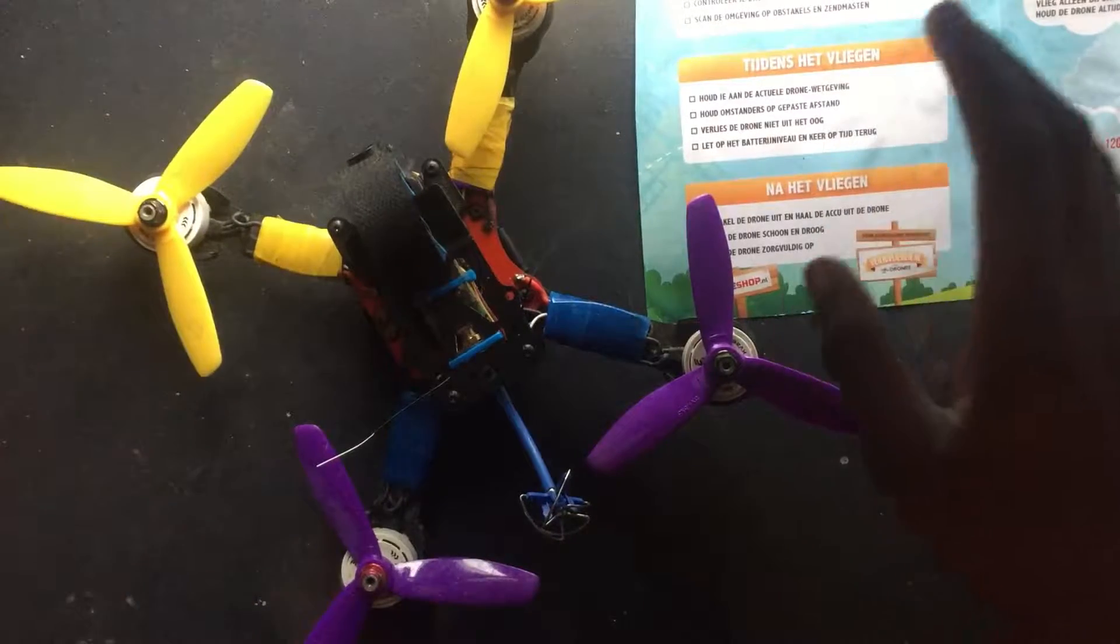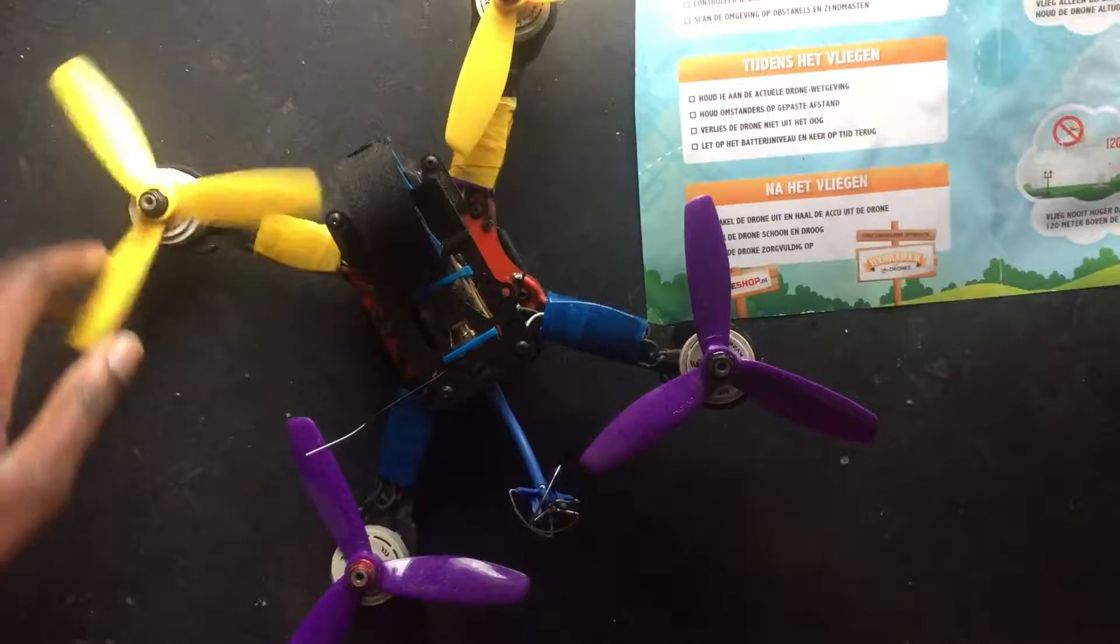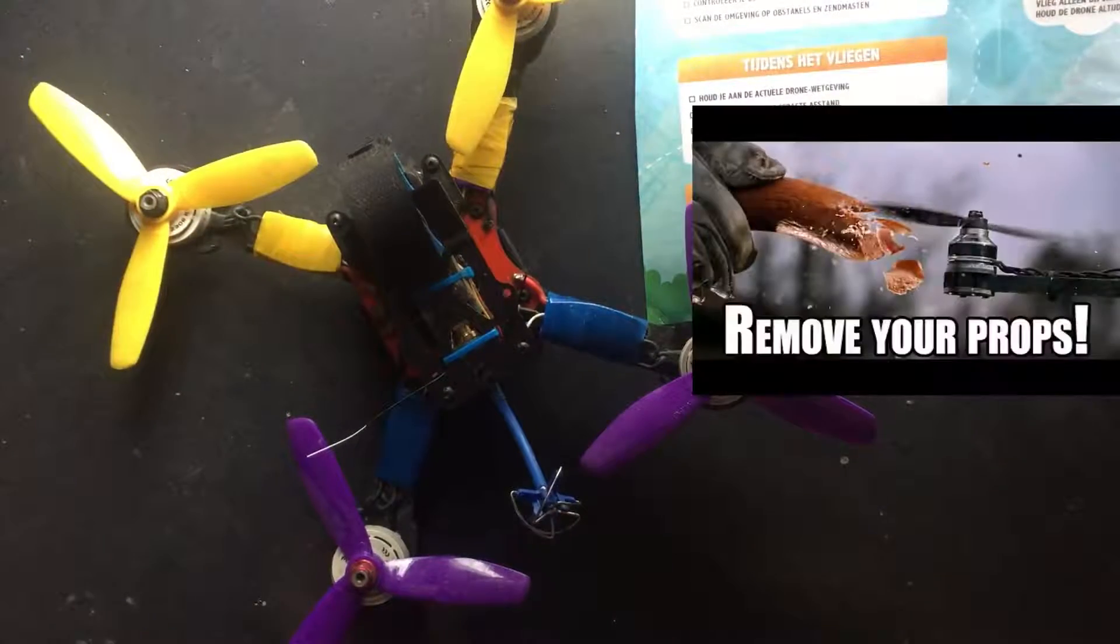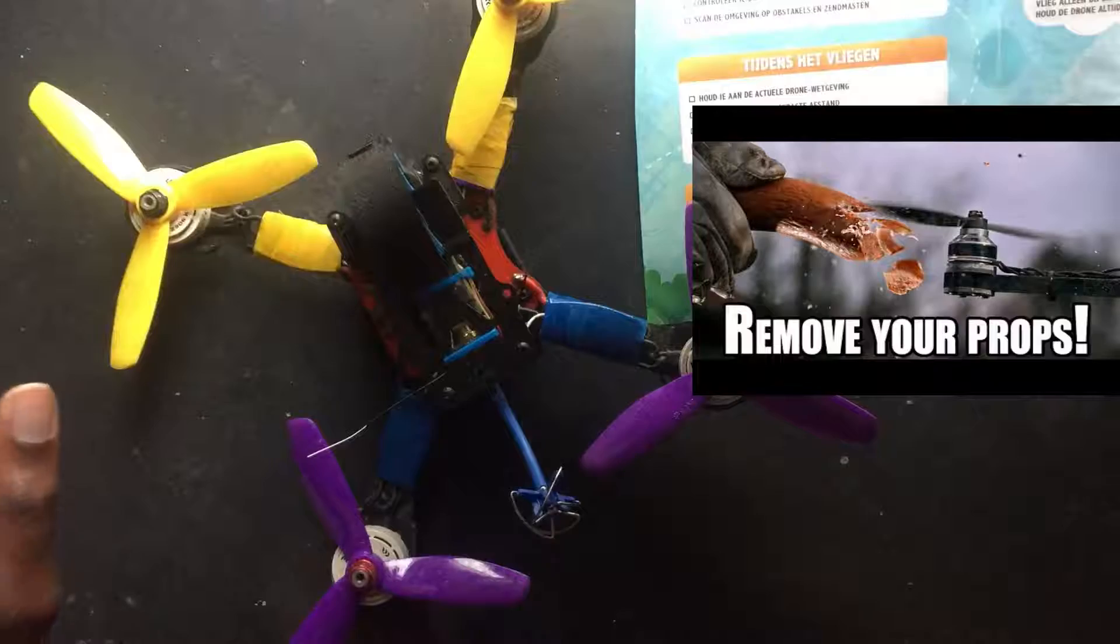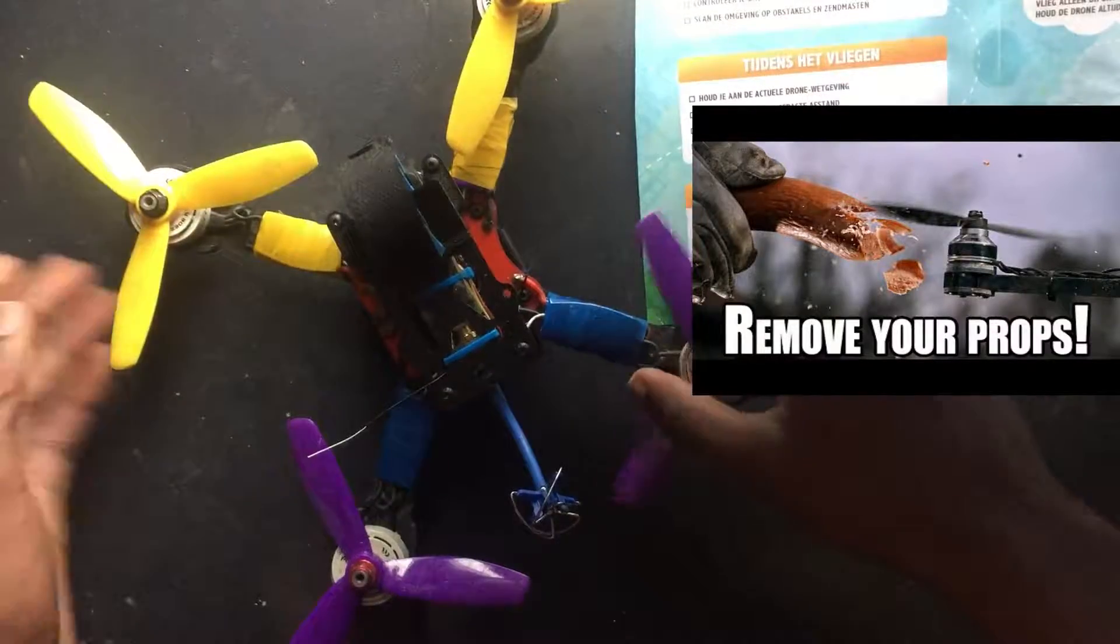Before we go ahead, just go on and remove your props. Just do it guys, just remove it.